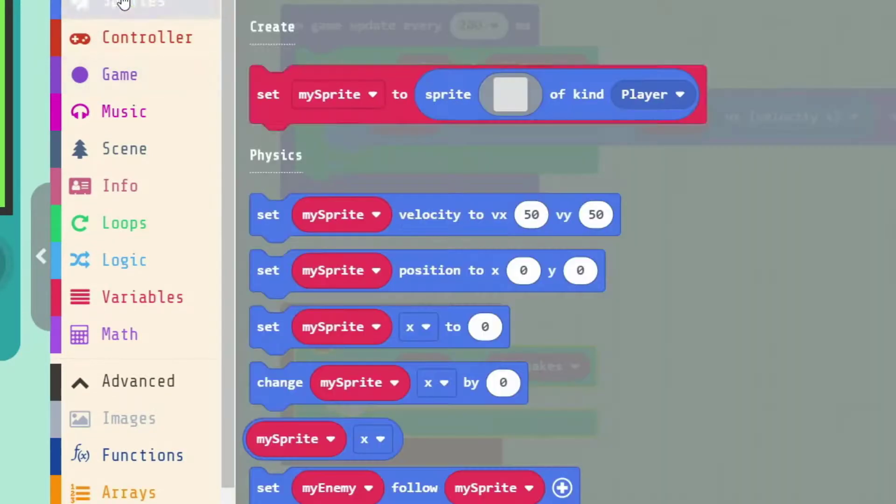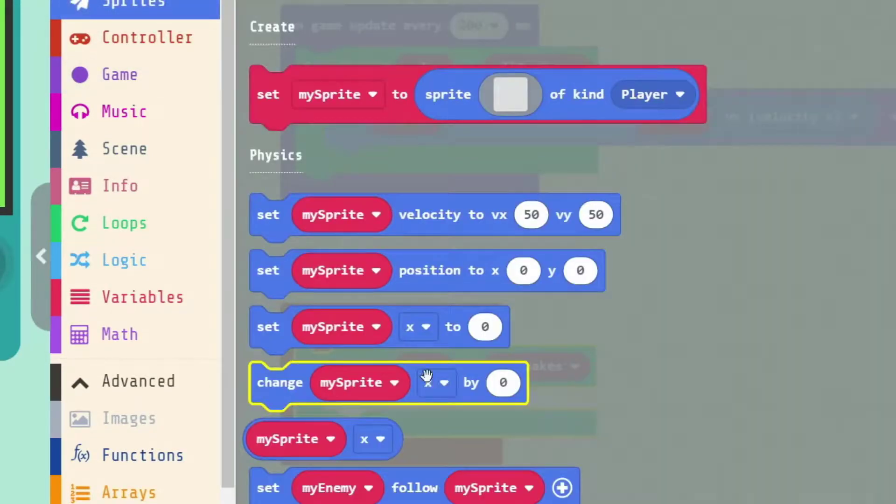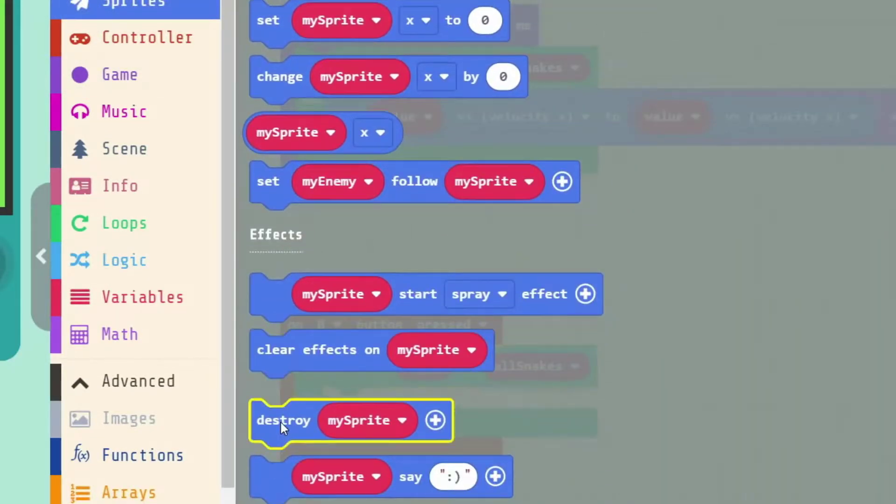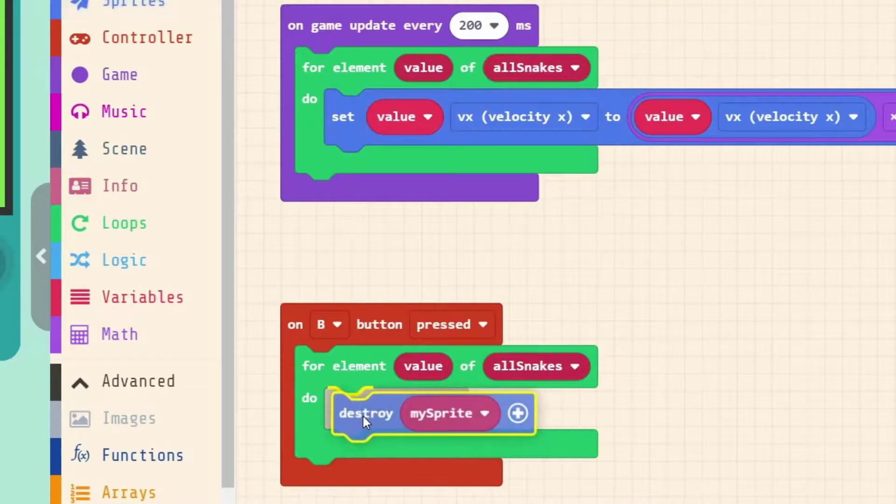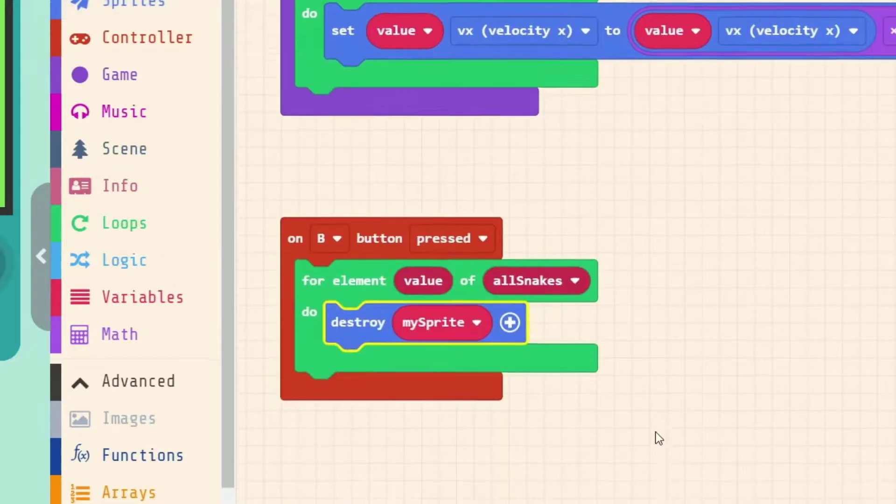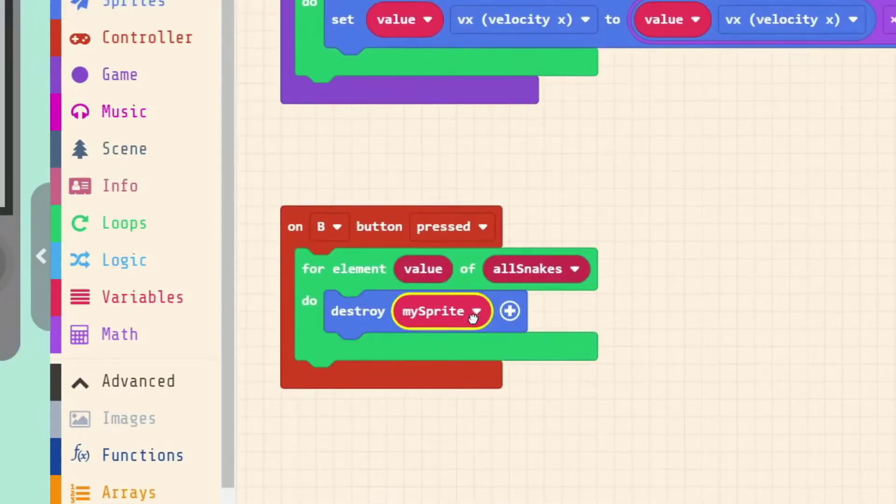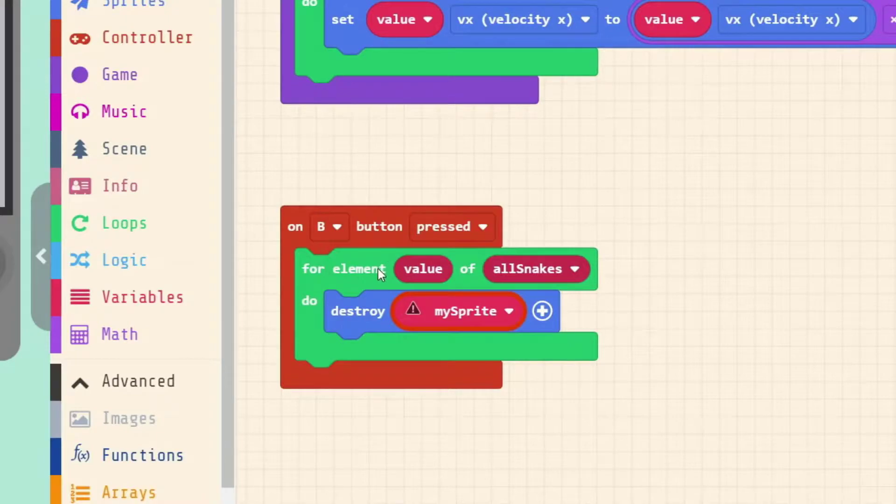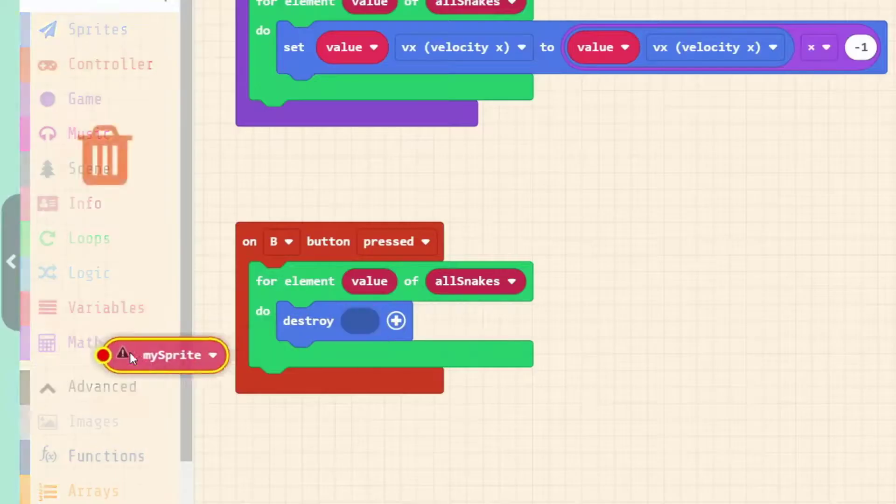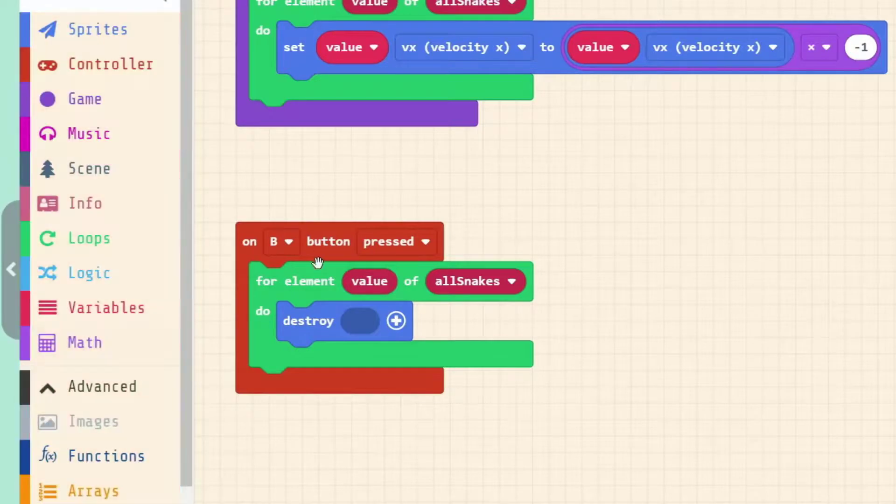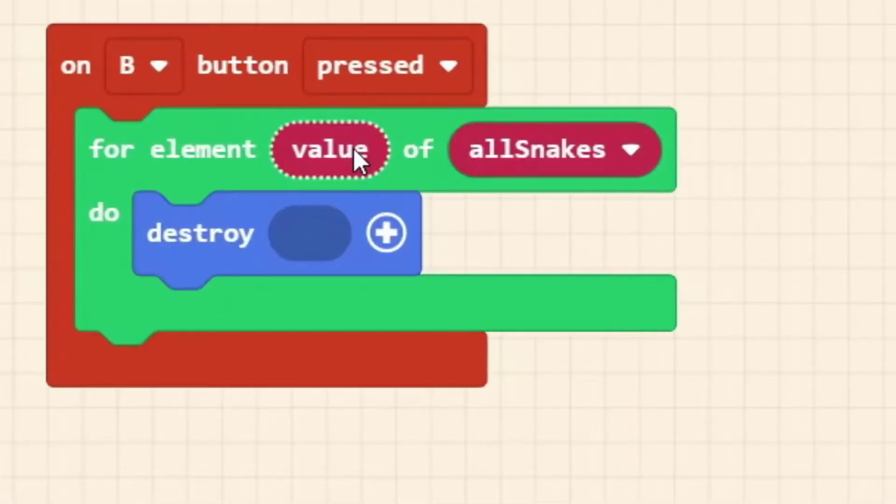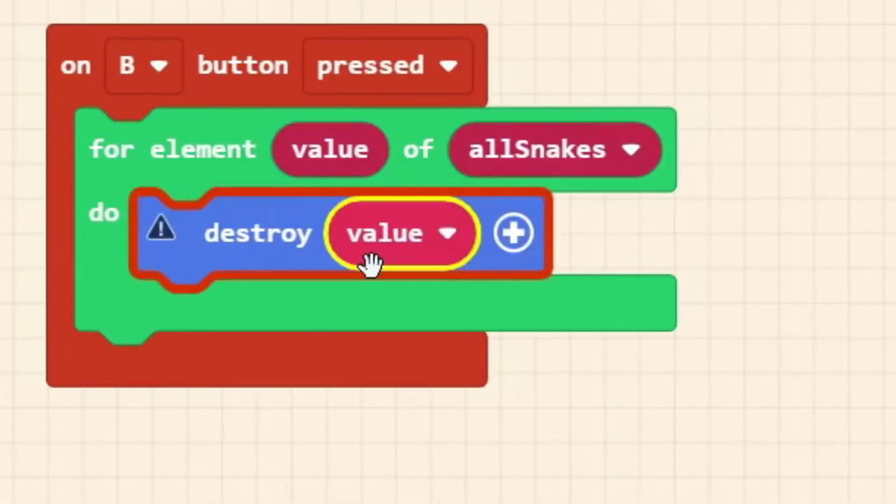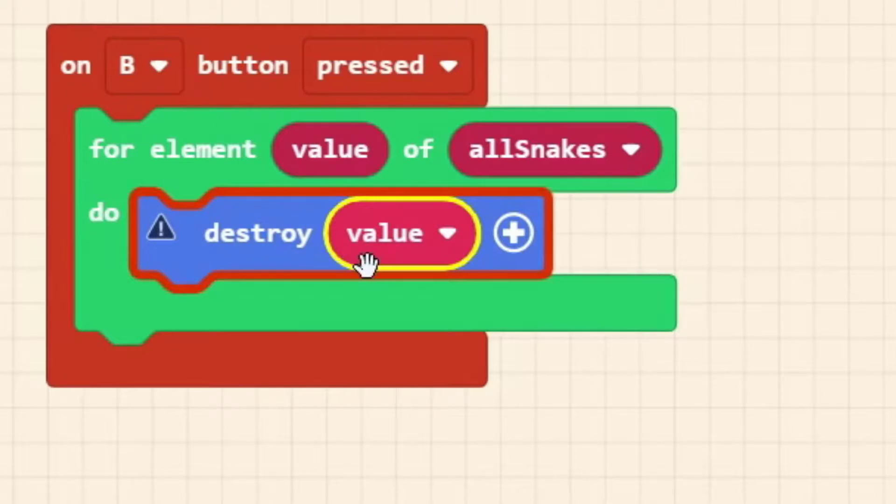So here every 200 milliseconds we've gone through our all snakes list and we've performed an action on every single value in that list. We'll show you one other way. Let's make it if this was a different type of game, maybe it was a space game with some spaceships. We could make it that B is like a really big bomb and it blows up all of the spaceships. We can represent that here.